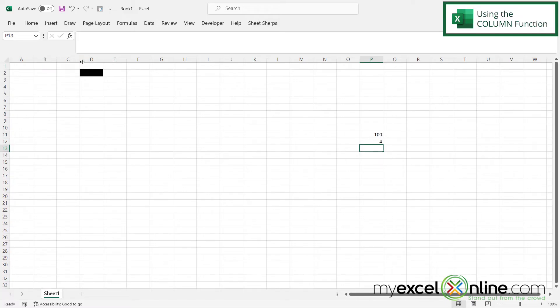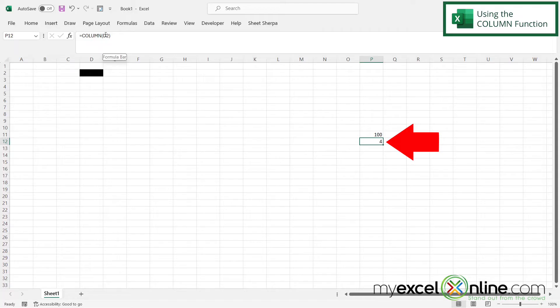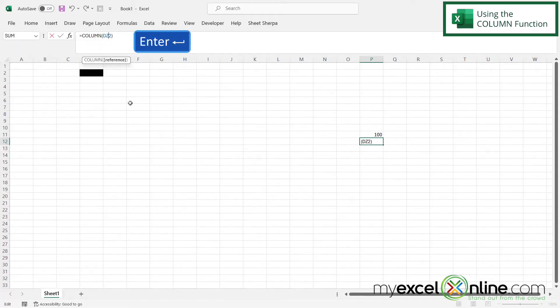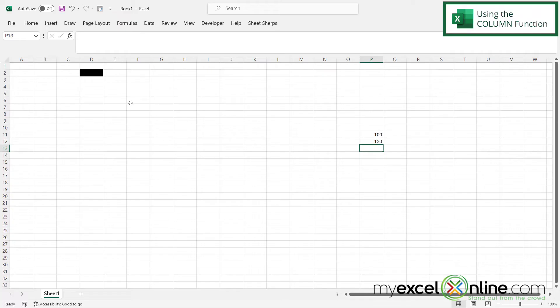So the ROW and the COLUMN functions will return a number and not a letter. So if I click back in here, and let's say I change D to DZ and I hit enter, I will be returned with the number 130.